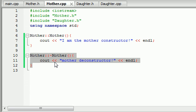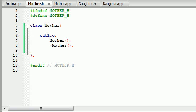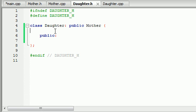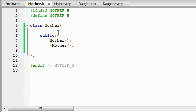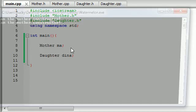We already know what a constructor and destructor does. So now, let's go ahead and build a daughter object. Remember, at the beginning of this tutorial I said that even though the daughter inherits all the stuff from the mother, it is not inheriting the constructor and destructor. So let's build a daughter object — we'll just name it 'Dina', because that's a nice name.